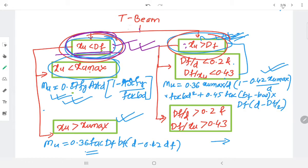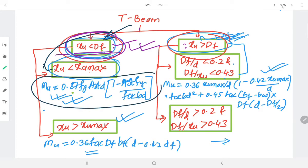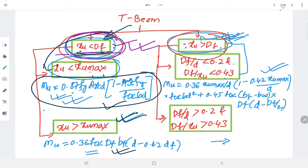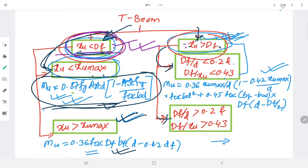From the flow chart: we have xu < df and xu < xu,max. When xu < df, we compare xu with xu,max — if xu < xu,max we use the under-reinforced equation. If xu > xu,max, a different modified equation applies. Since xu < df and xu < xu,max, we use the standard moment equation.